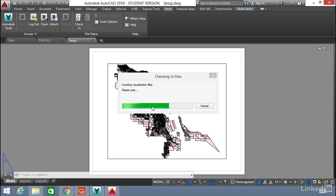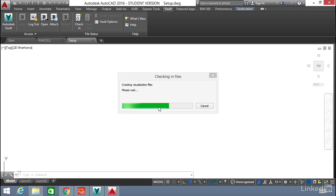Creates the visualization file, or DWF in this case, automatically and uploads that as well. So when you check in a DWG, it uploads both the DWG and its associated DWF.